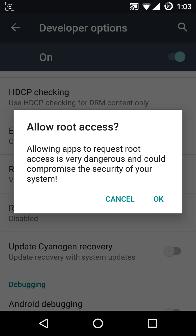Here you read carefully: allowing apps to request root access is very dangerous and could compromise the security of your system. This is the reason why on CyanogenMod the root access is disabled by default. Anyway, we go ahead and enable this.